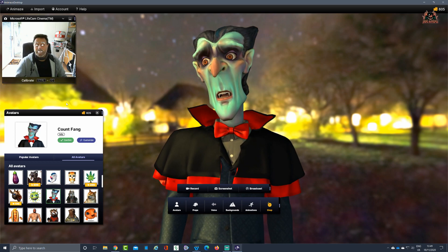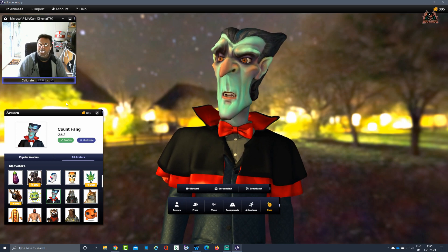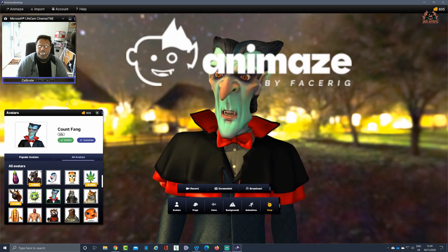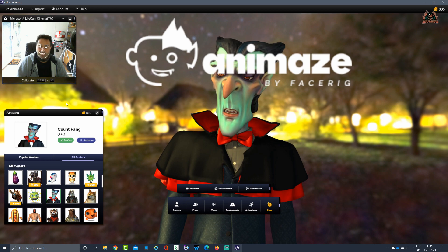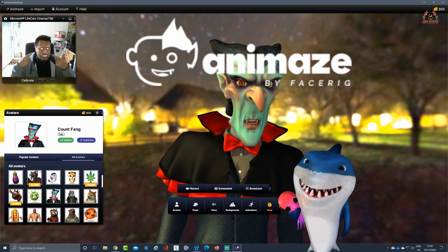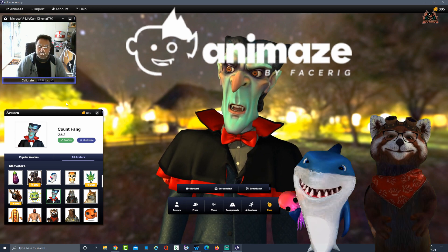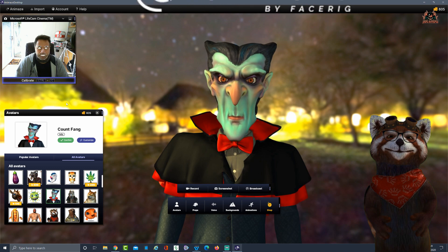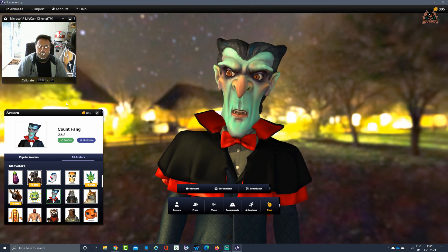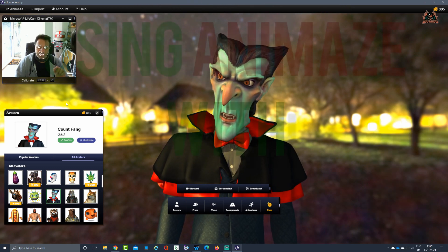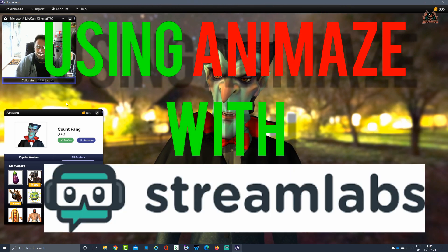Hello and welcome back. Animes is a tool available on Steam that can take your face, use facial tracking, and replace it with that of an avatar. What we're going to do today is see how to get this avatar into Streamlabs OBS.